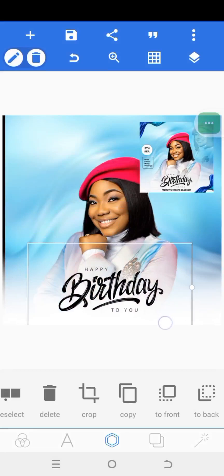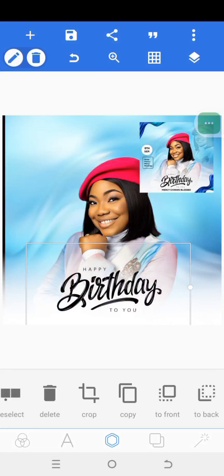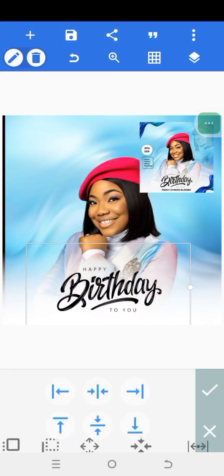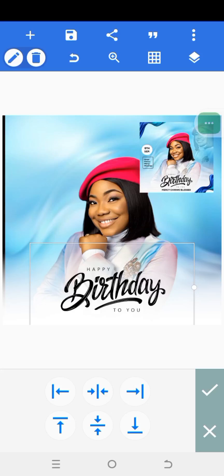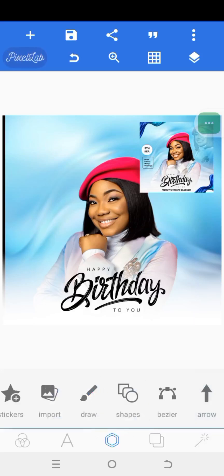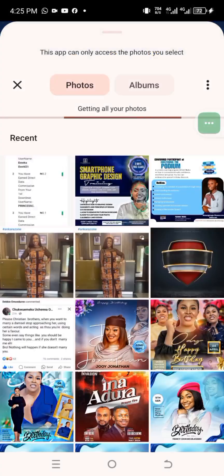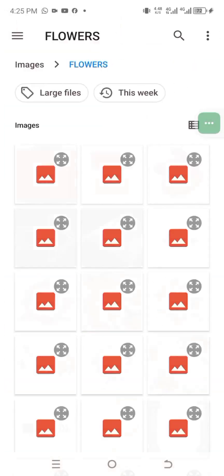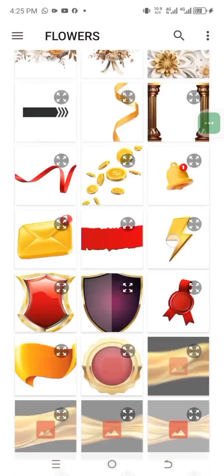Scroll to the right, go to relative position, and position it at the center. We are almost done. The next thing is to put in her name, but before that, let's bring in the decorative flower elements. Click on import — they'll be in my flowers folder.